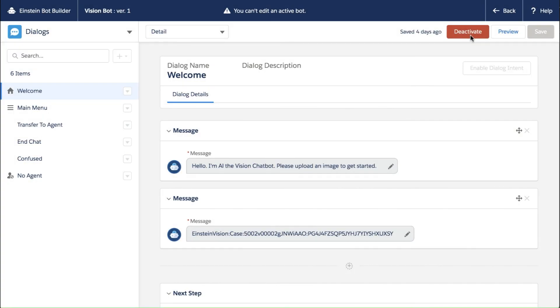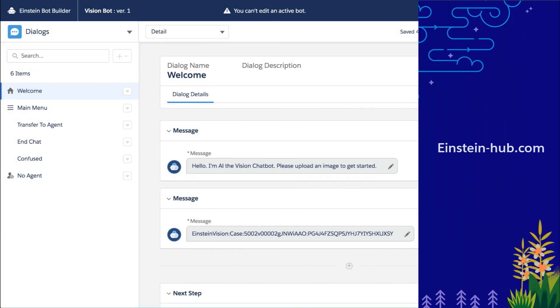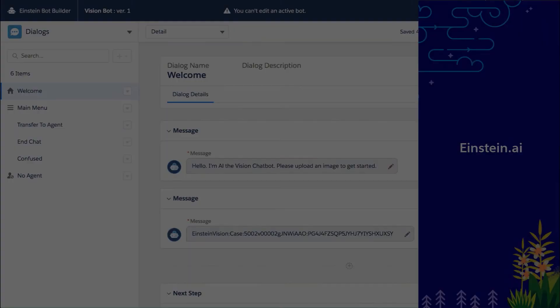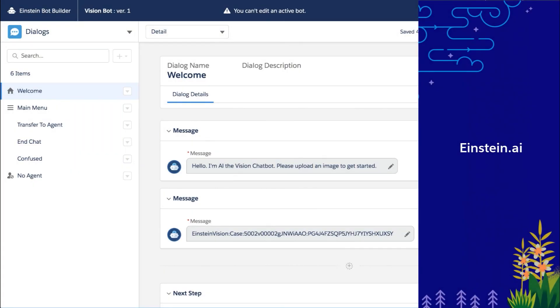You can definitely check out Einstein-hub if you'd like to learn more or Einstein.ai to check out all the documentation on these great APIs.